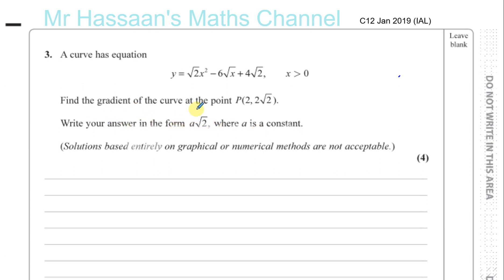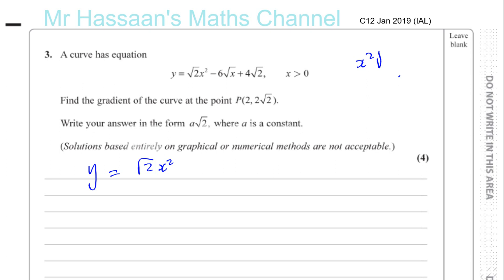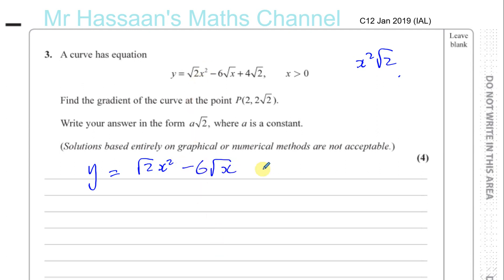We've got to find the gradient of a curve. We're given the equation of the curve as y equals root 2 times x squared. Be careful — the square root doesn't include the x squared, only the root 2. Normally it would be written as x squared root 2, but the square root sign finishes at the 2, so x squared is not part of it. Then minus 6 times root x, plus 4 root 2.